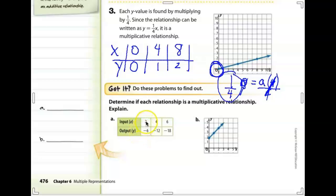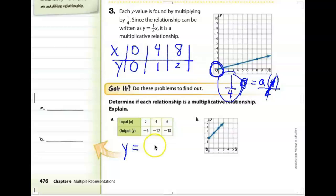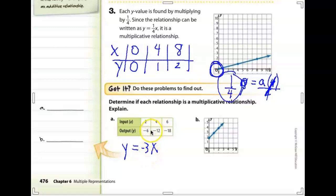Looking at the next example, something happens to the x value to become the y value. What do we do to 2 to make it negative 6? What do we do to 4 to make it negative 12? What do we do to 6 to make it negative 18? The answer: 2 multiplied by negative 3 is negative 6, 4 multiplied by negative 3 is negative 12. So this is a multiplicative relationship.